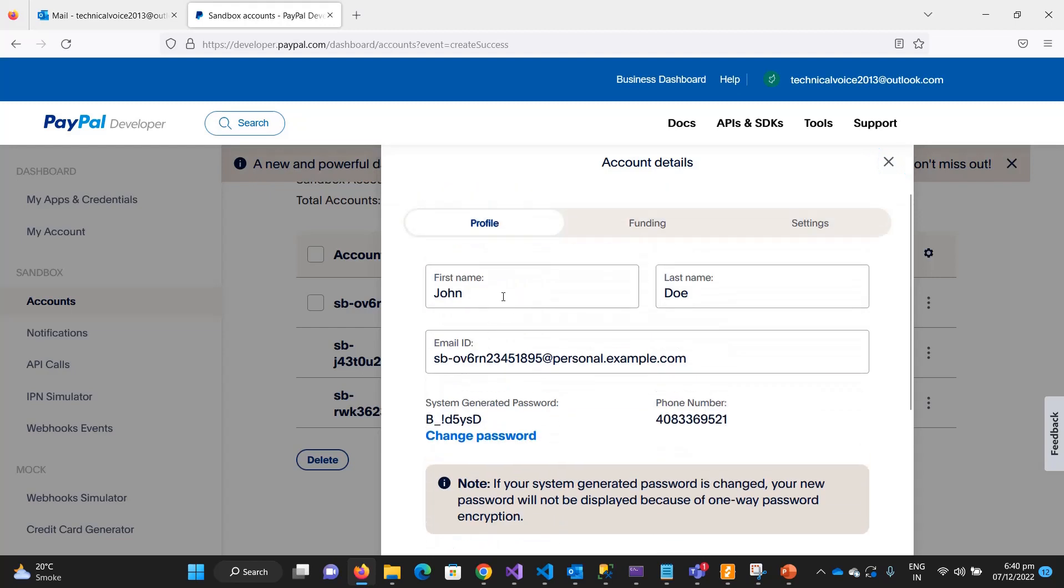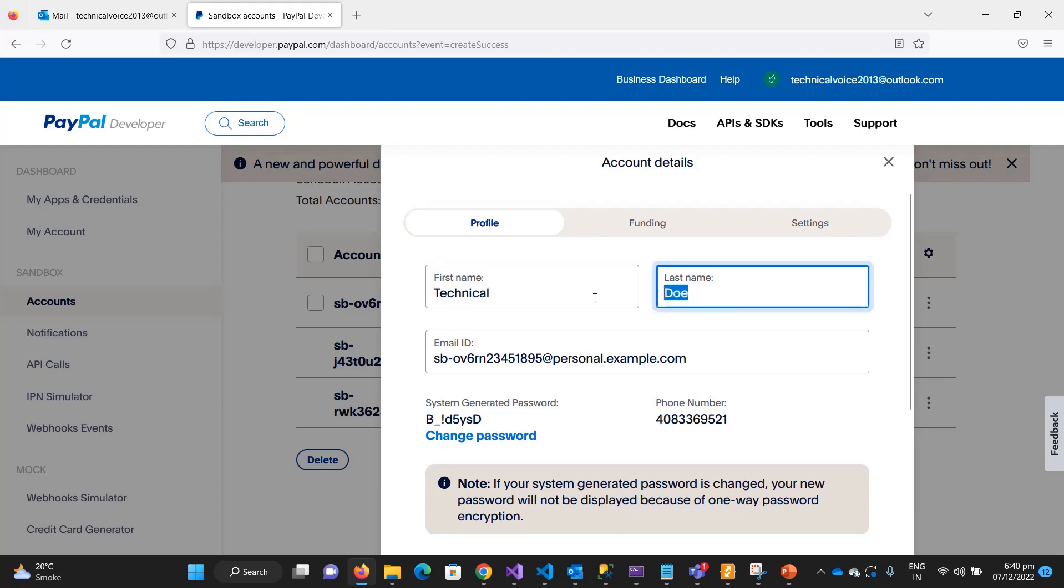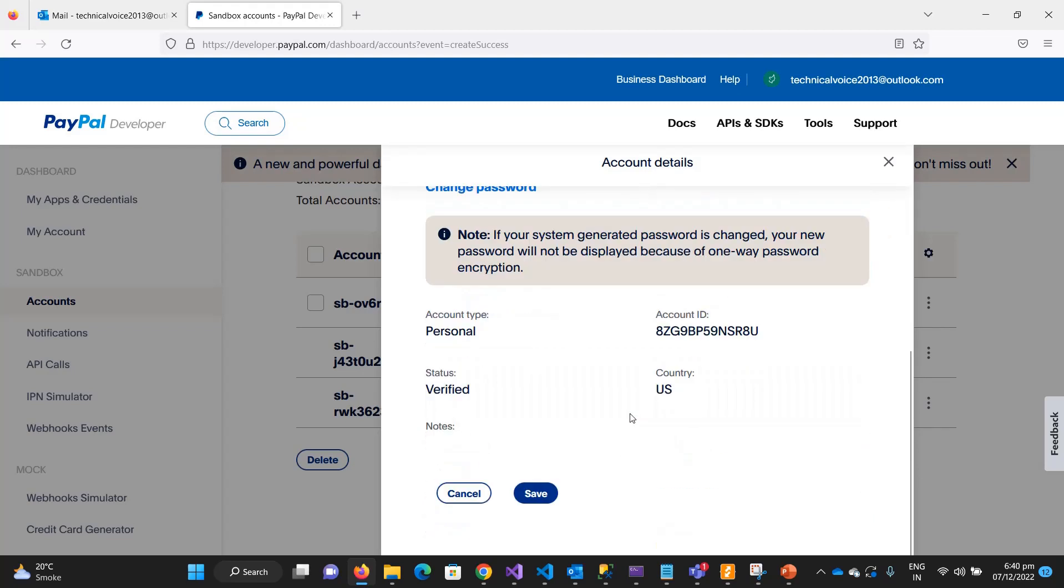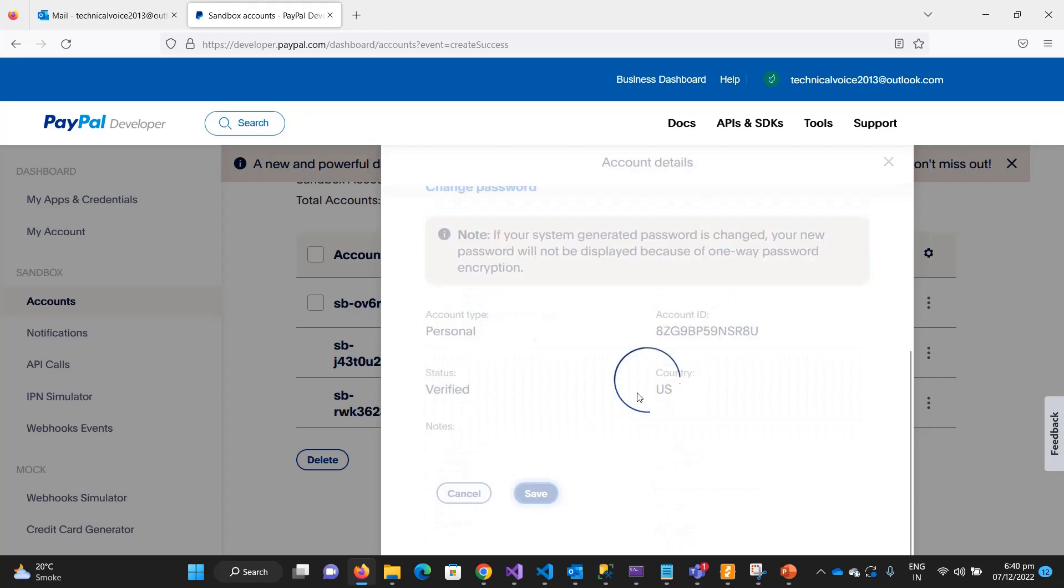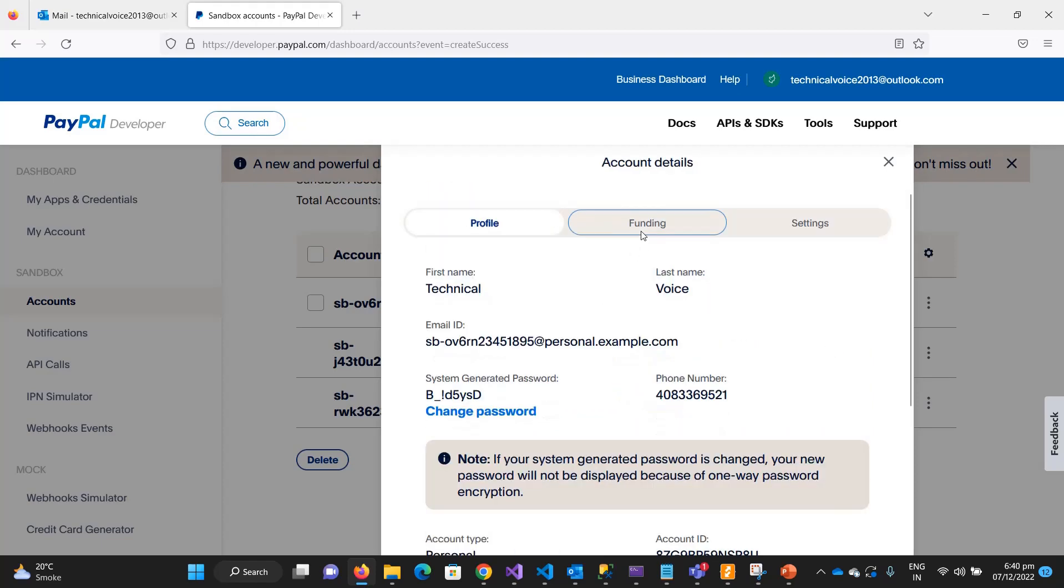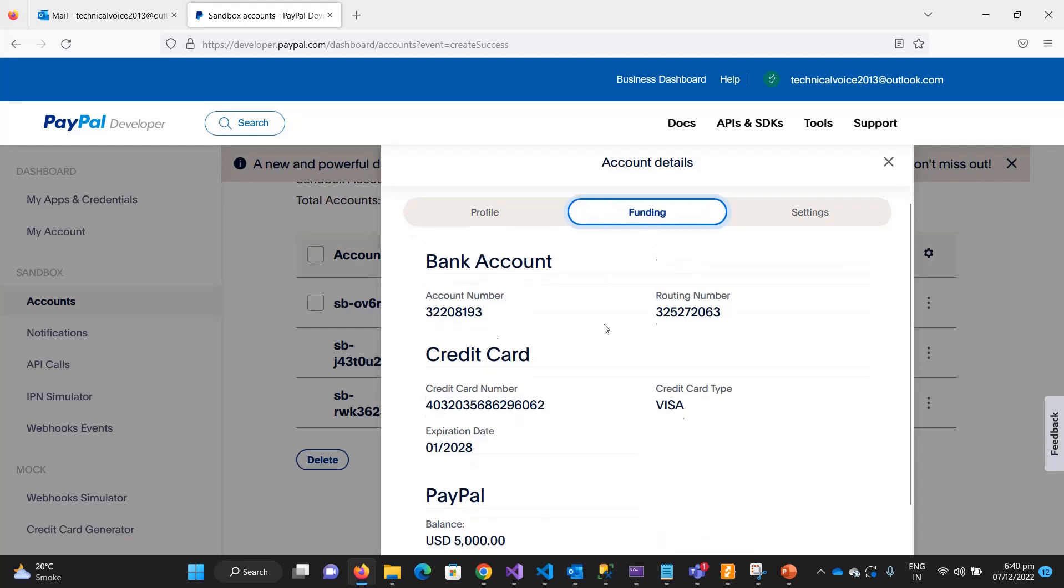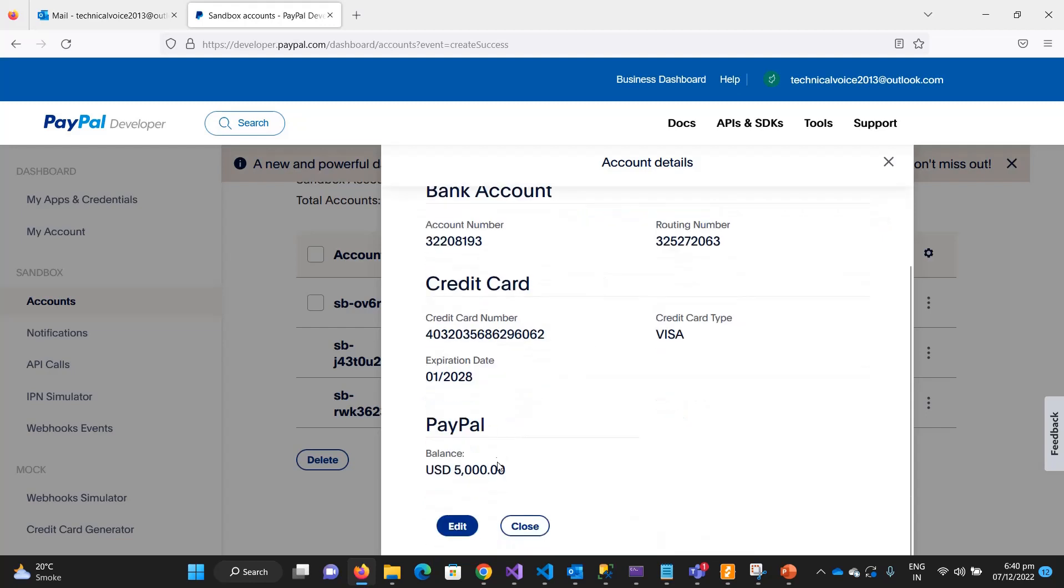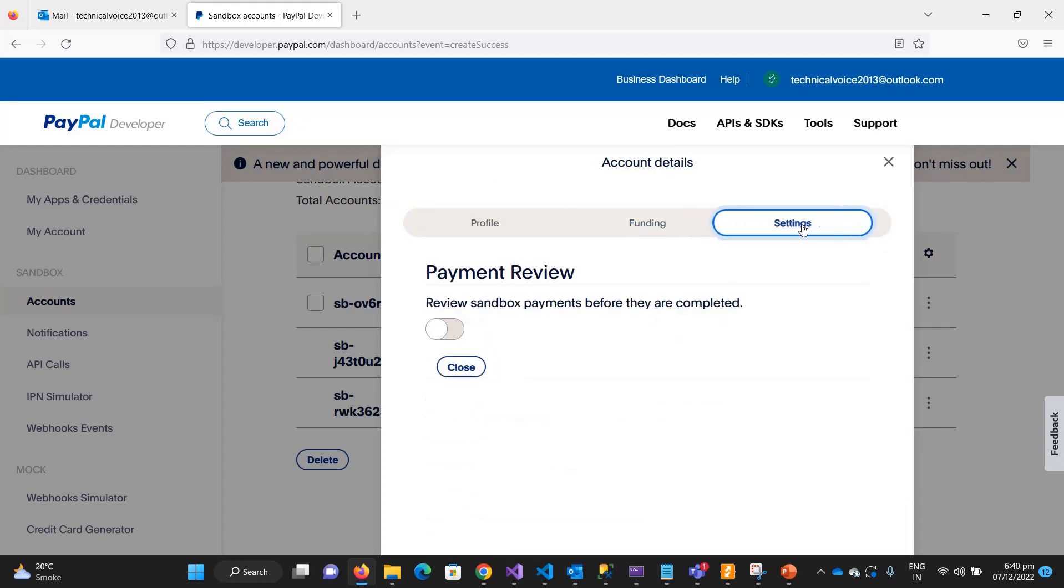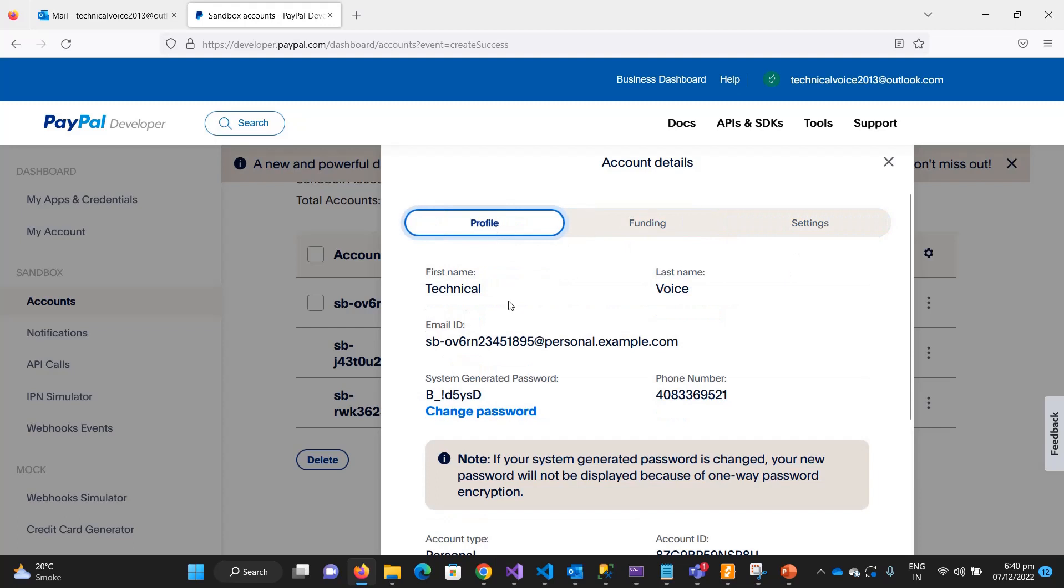You can also edit it. For example, let me give it TechnicalVoice. We can also edit the email ID and the password, but for now it's okay. You can see how much funds you have - I have $5,000. It's not real, it's just for testing. These are the settings.